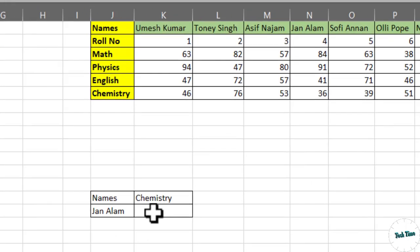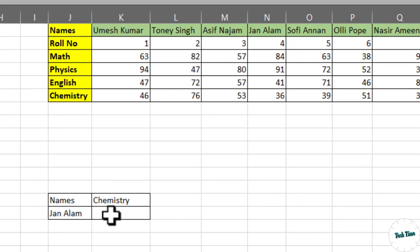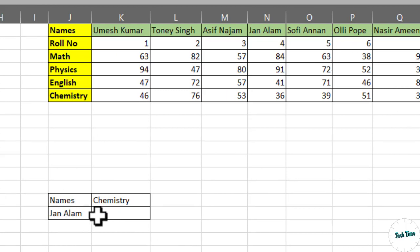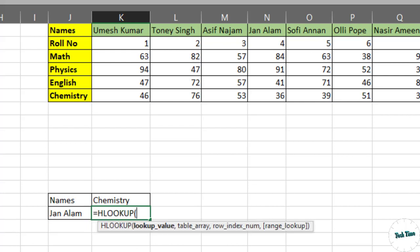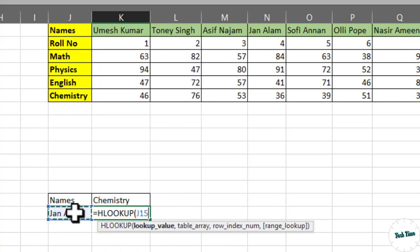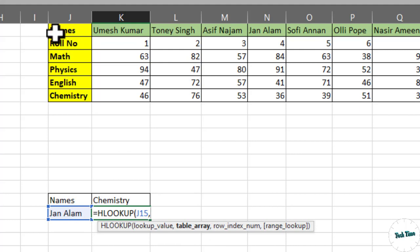Similarly, over here we can calculate the score of any student using HLOOKUP function. Again, equals HLOOKUP. Again, you can see we have four arguments. First one is lookup value. This is going to be our lookup value. Table array - we will have to choose this table array.